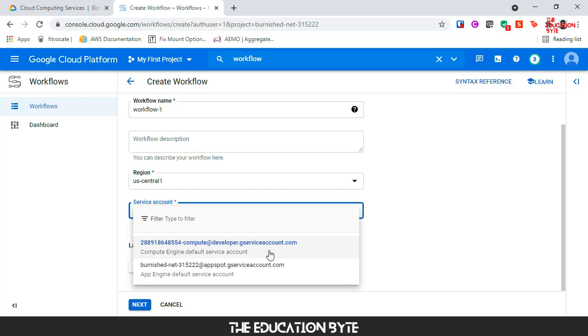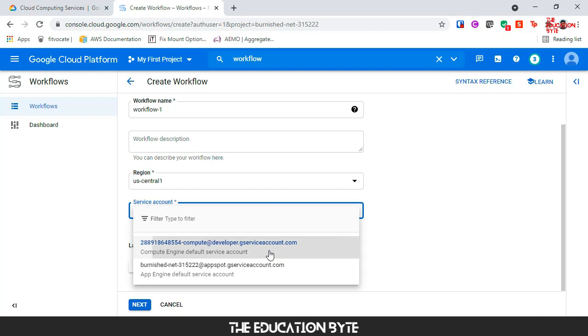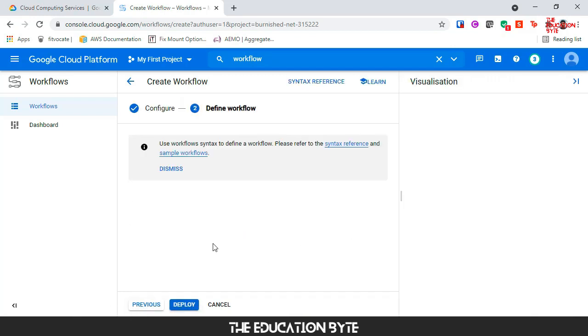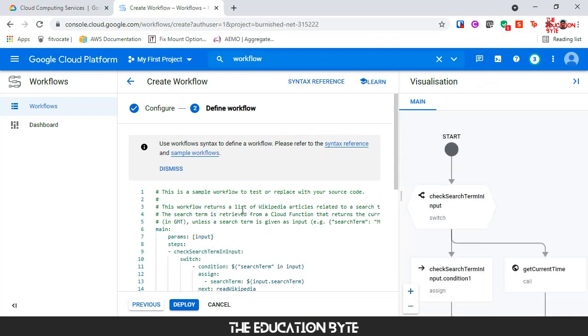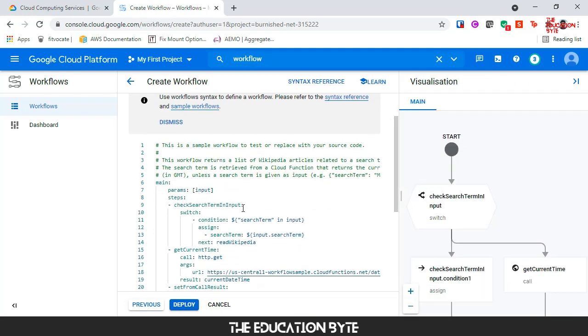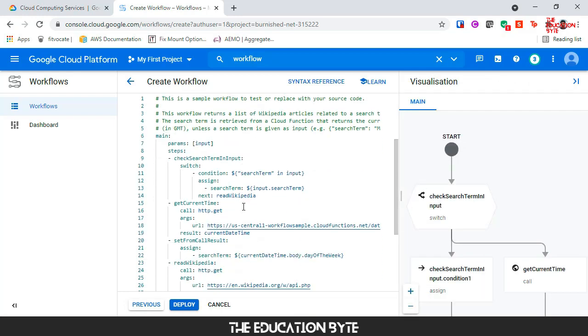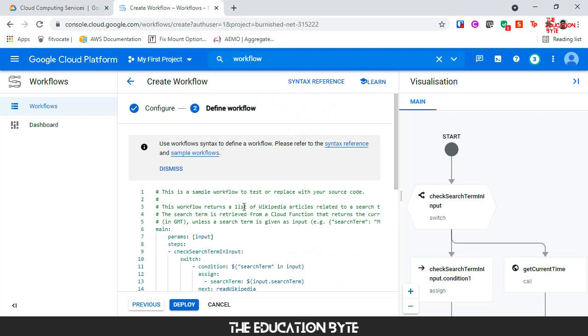For service account, if nothing is there just use any of the service accounts from the drop-down and click on Next. We will just keep the sample code as is.